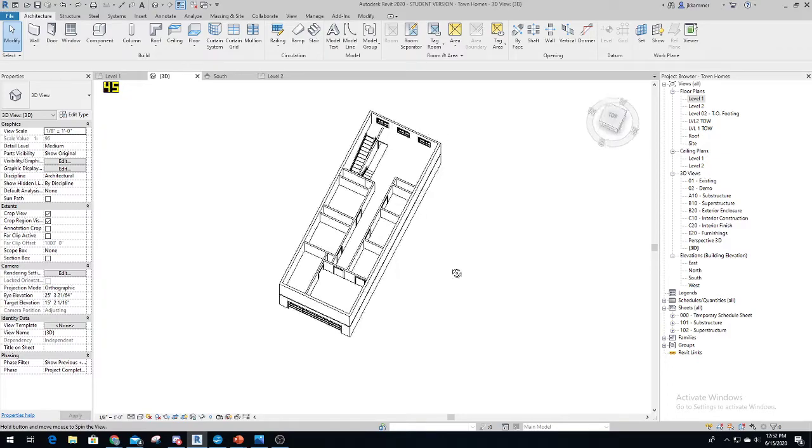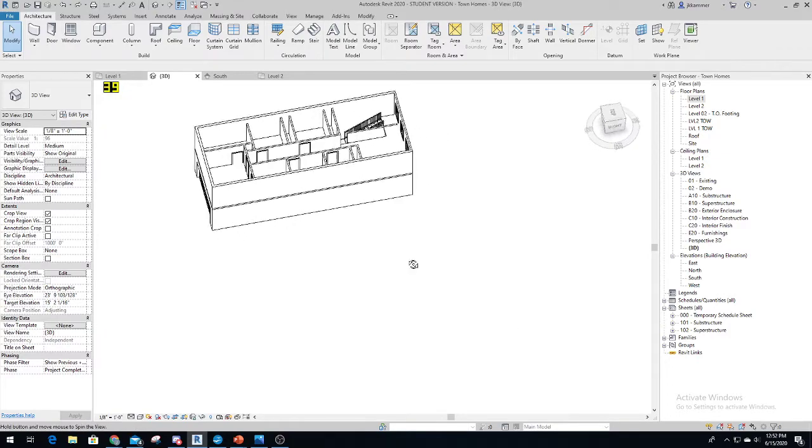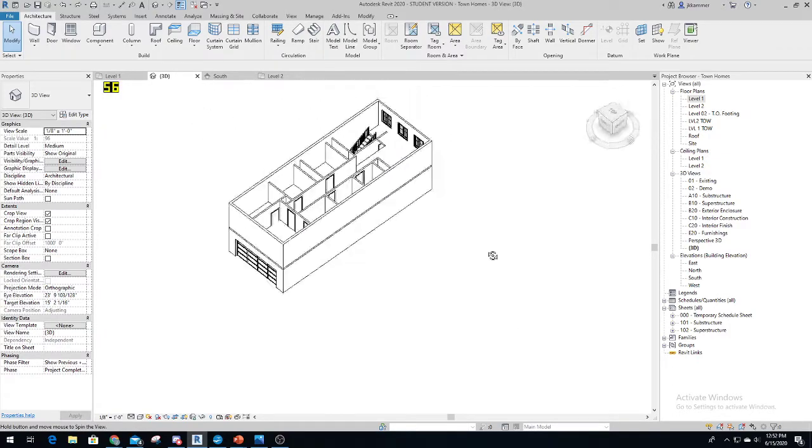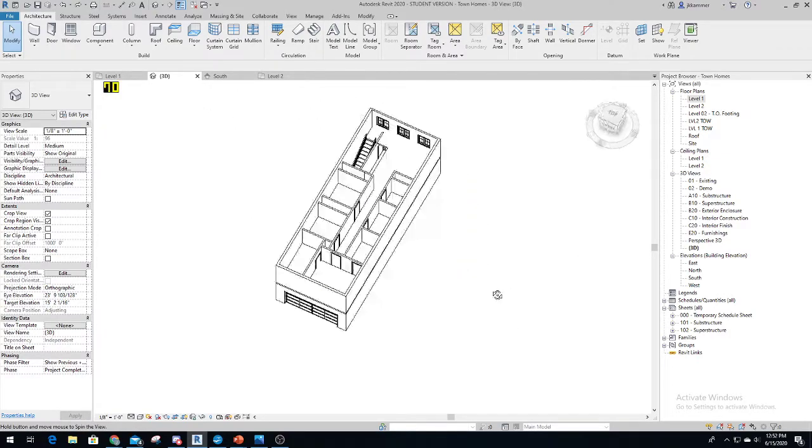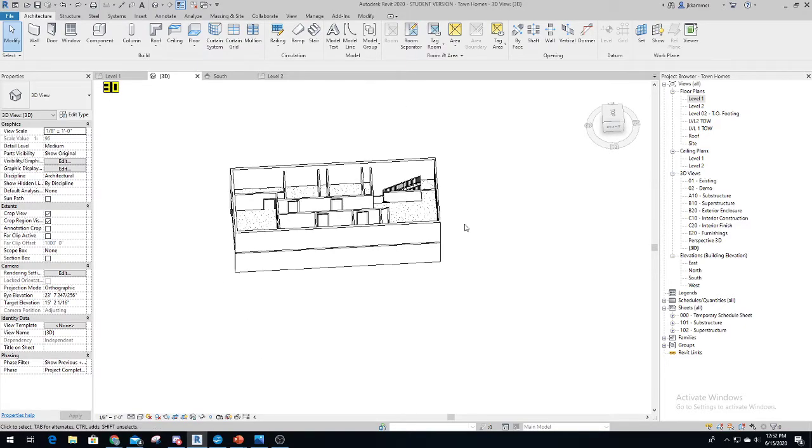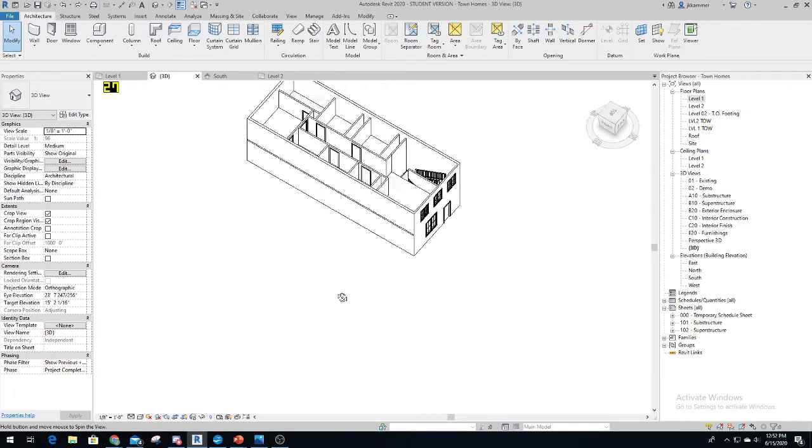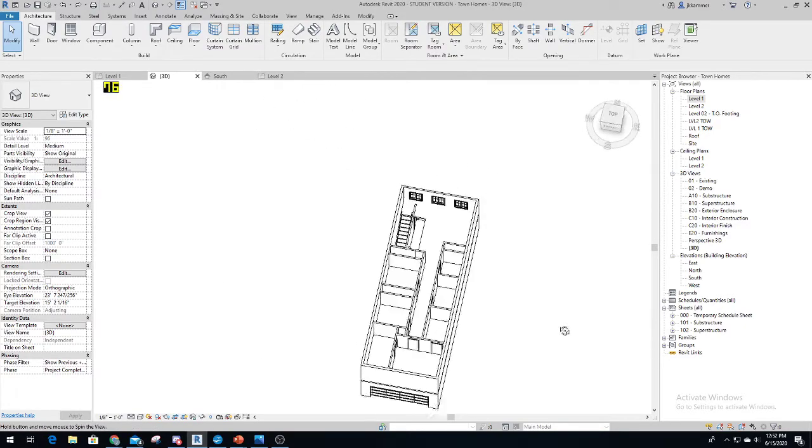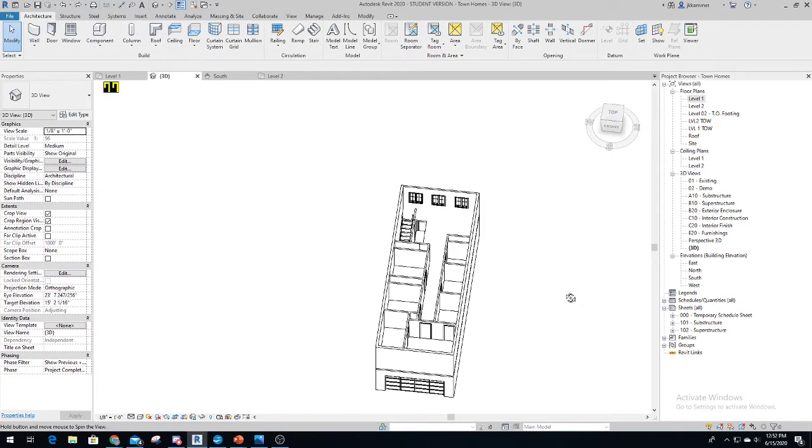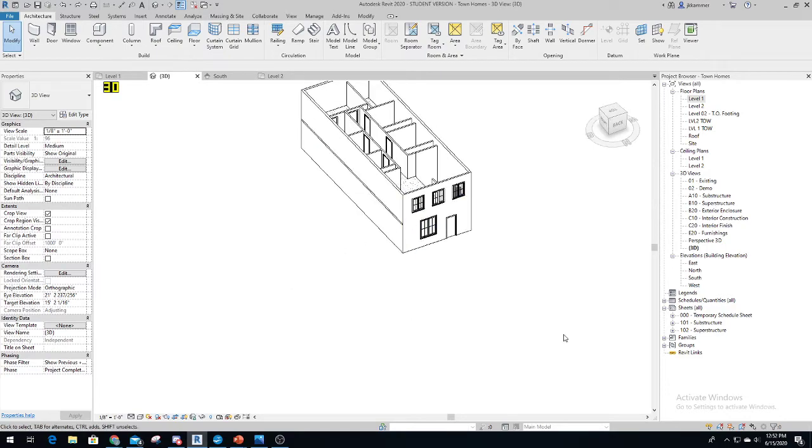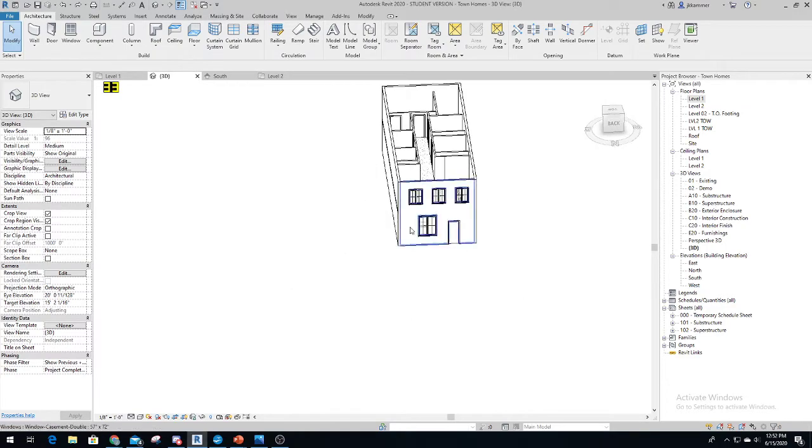I don't have it all the way done, just the base of it. This is going to be a townhouse, so there's going to be multiple of them side by side.